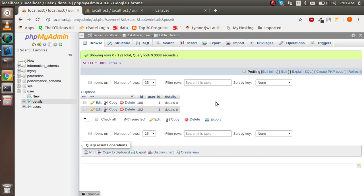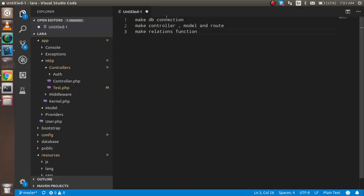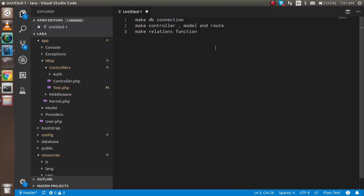Now let's start with the code. First of all you have to make the DB connection. For that, just open the .env file.